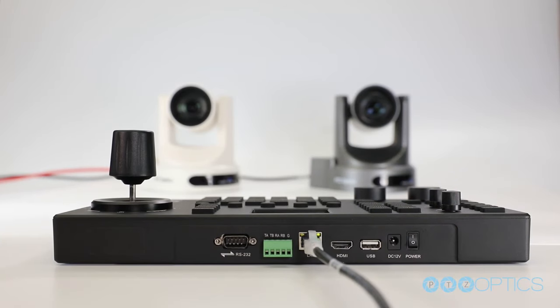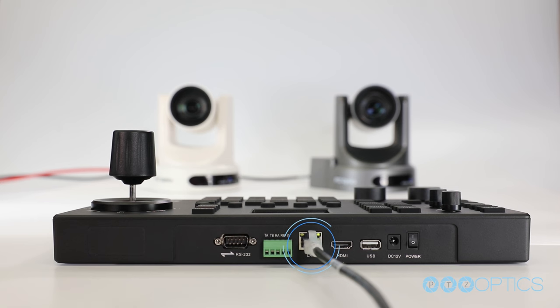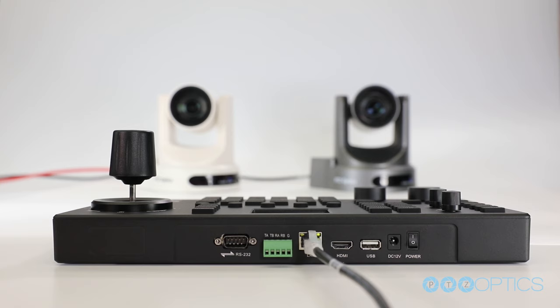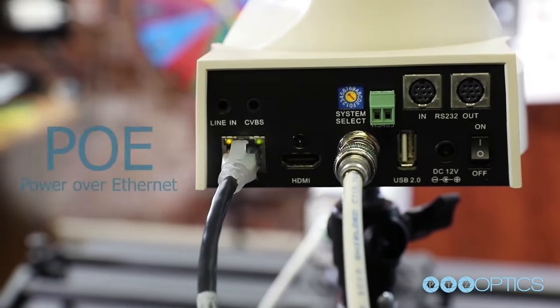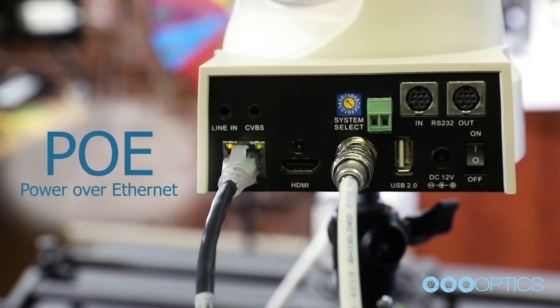The next connector is an ethernet RJ-45 connection that is used for network control. This connection can also be used to provide power to the camera using 802.3af POE power.